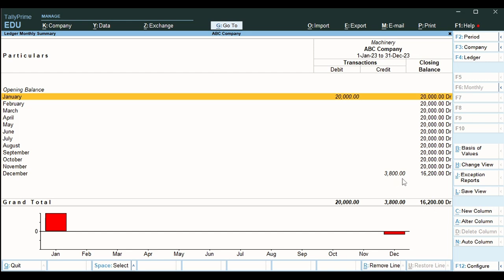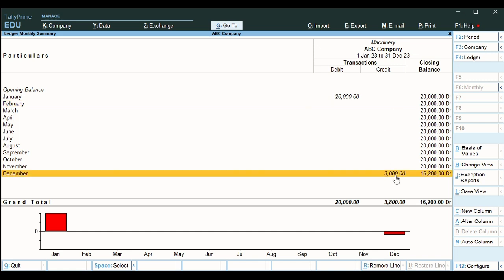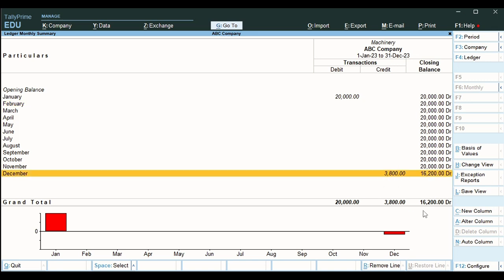This 3,800 is depreciated at the end of the year as a single entry. You may also divide this 3,800 by 12 and pass the same entry every month — the effect is the same whether done monthly or yearly. If your company prefers monthly depreciation you may do it monthly; yearly is also fine. The machinery value is 16,200 at the end of the year, that is December 2023.